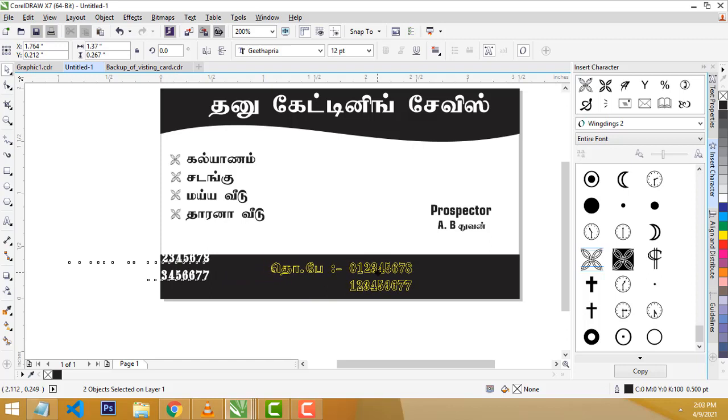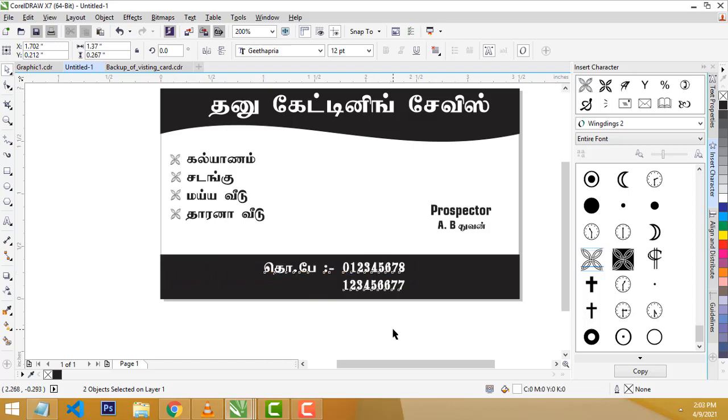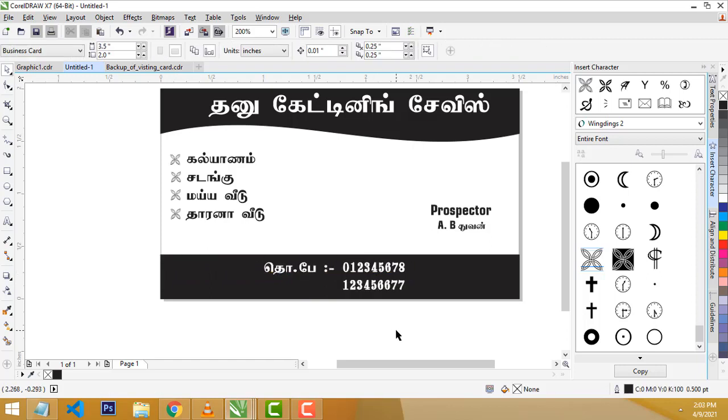This is a simple sample of a visiting card and design. If you are doing it, if you are using a command, Thank you for watching.